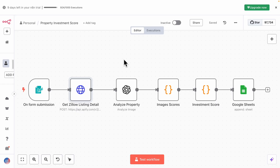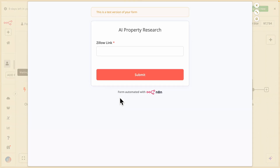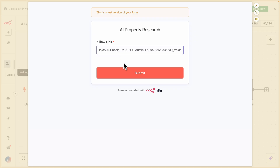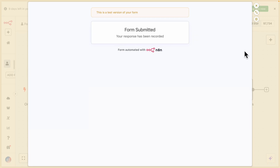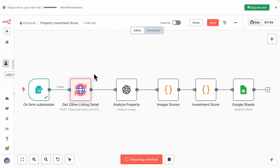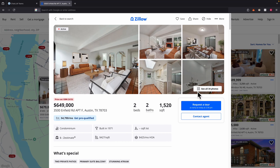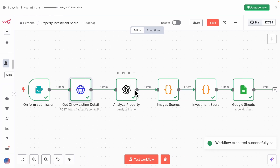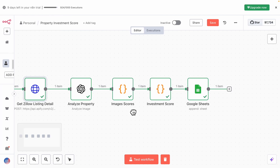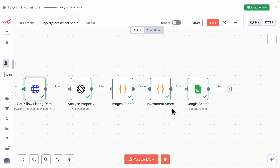Inside our N8N workflow, you can see we have a form submission. I'm going to click 'Test Workflow' and paste the Zillow link into the form. After the form is submitted, you can see the workflow is running. First, it calls the API to get listing details about this property. Then it analyzes the images — here we have roughly 34 images. We fetch all those images, analyze the image scores, generate an investment score, and insert the records onto Google Sheets.